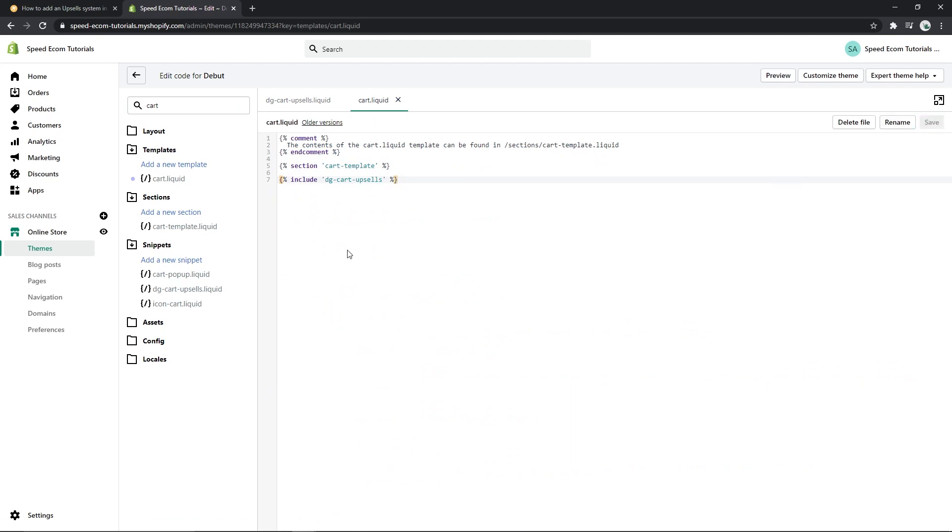So this is fairly straightforward and easy to understand. What this code allows us to do is include the file under the name of DG cart upsells, the file that we just created.